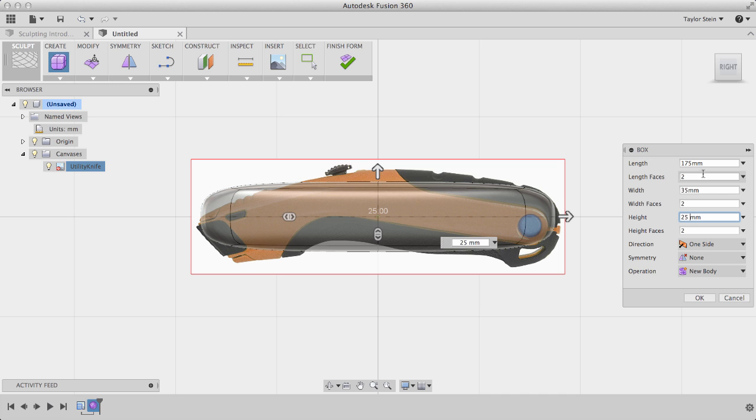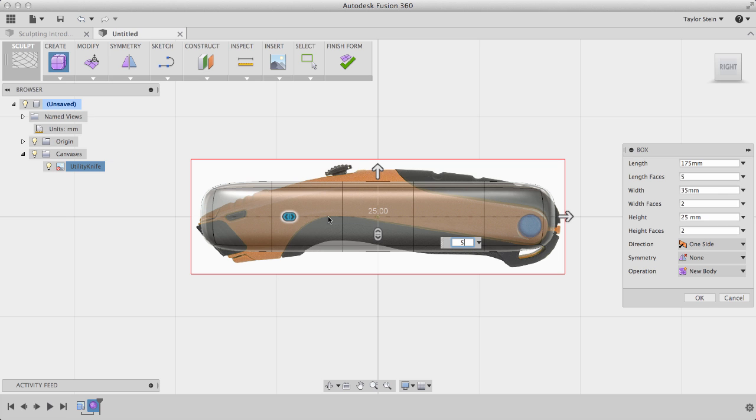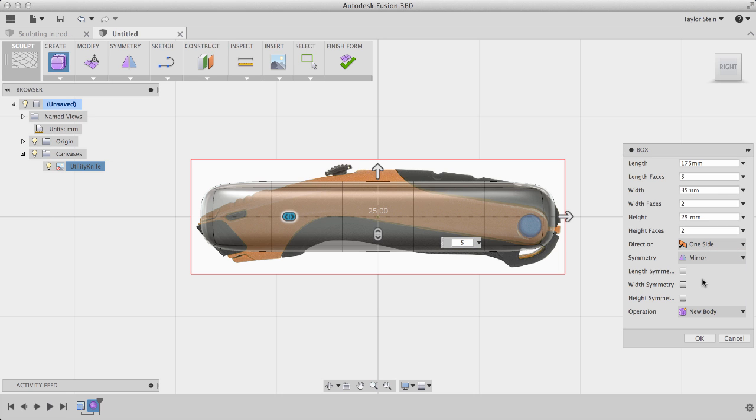In this case, I'll set the length faces from 2 to 5, and now we have more faces going that way. Lastly, I know that my utility knife needs to be symmetrical, so under Symmetry, I'll change it from None to Mirror, and I'll apply Height Symmetry. This green line now indicates the symmetry that exists in my T-spline form.